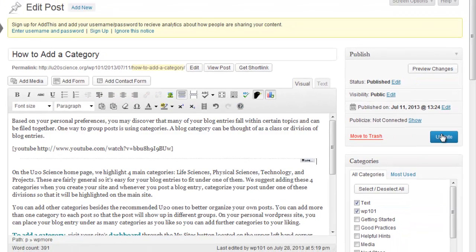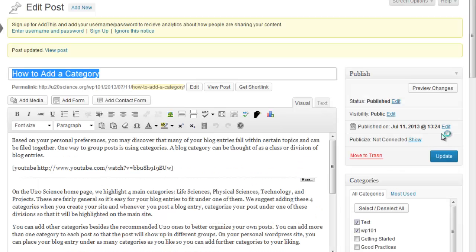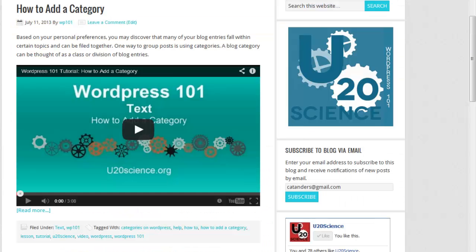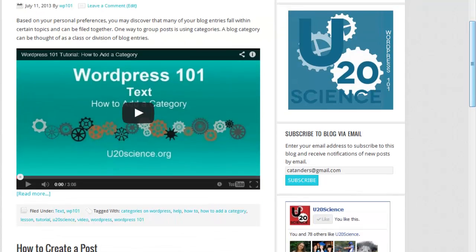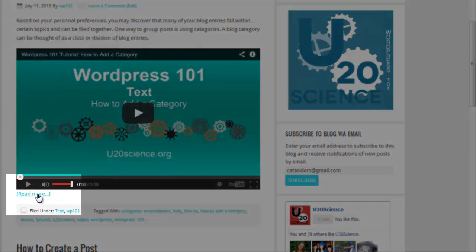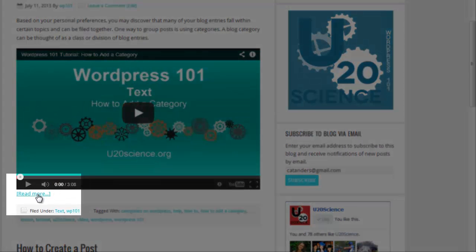Then, update your post. When you view your post, you will find that there is a Read More button, which will allow viewers to continue reading if they so choose.